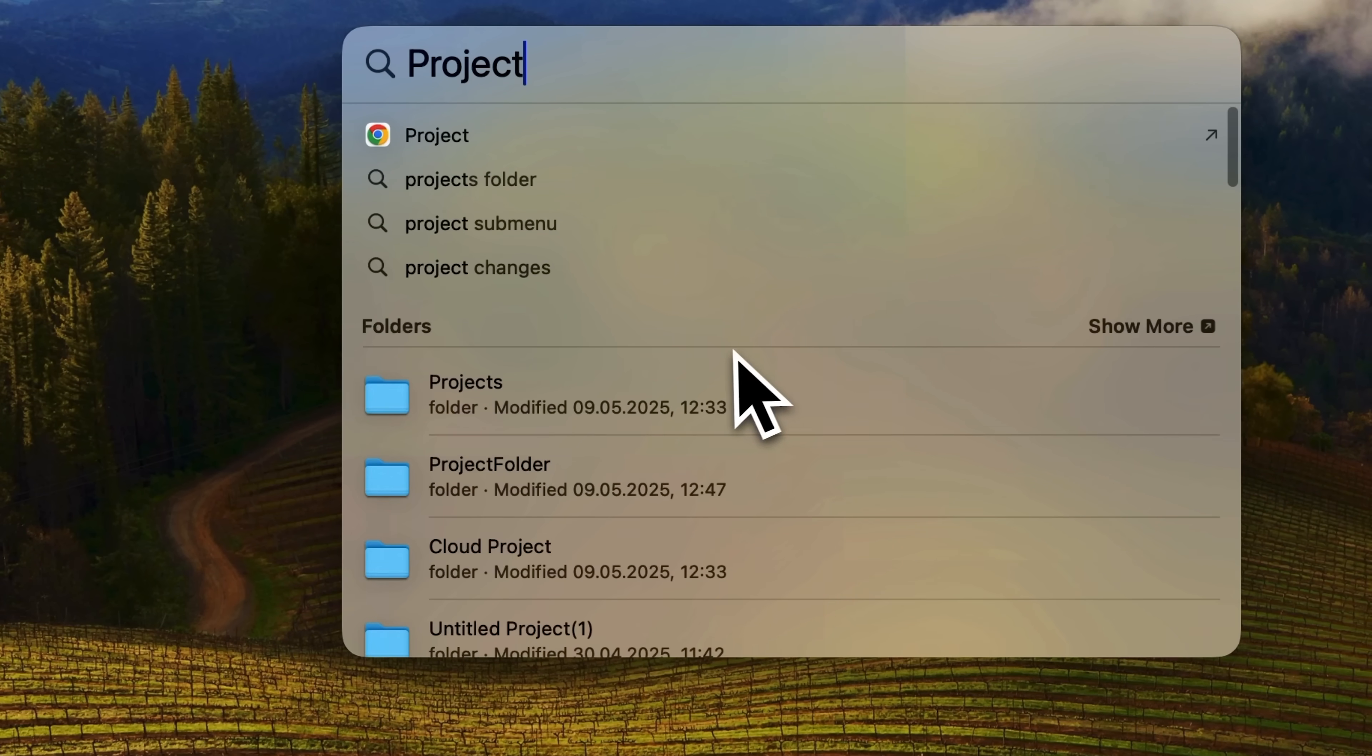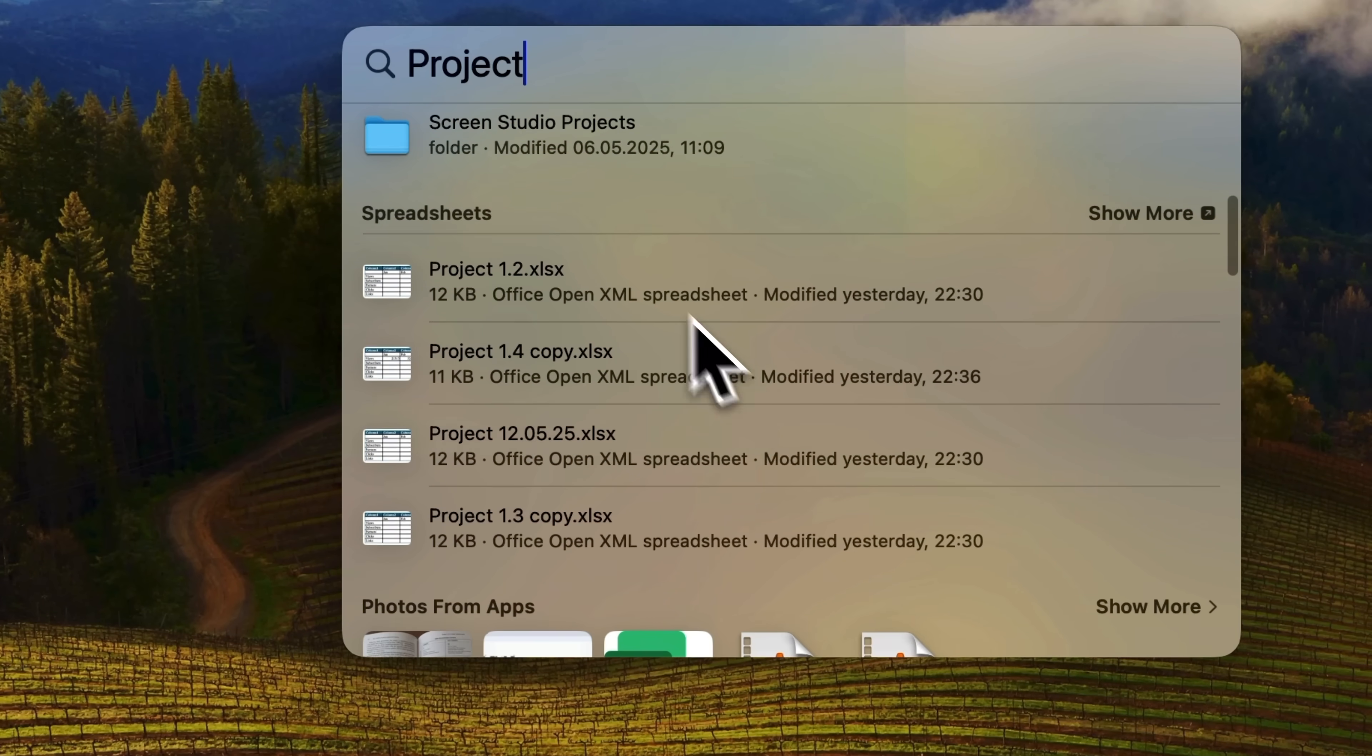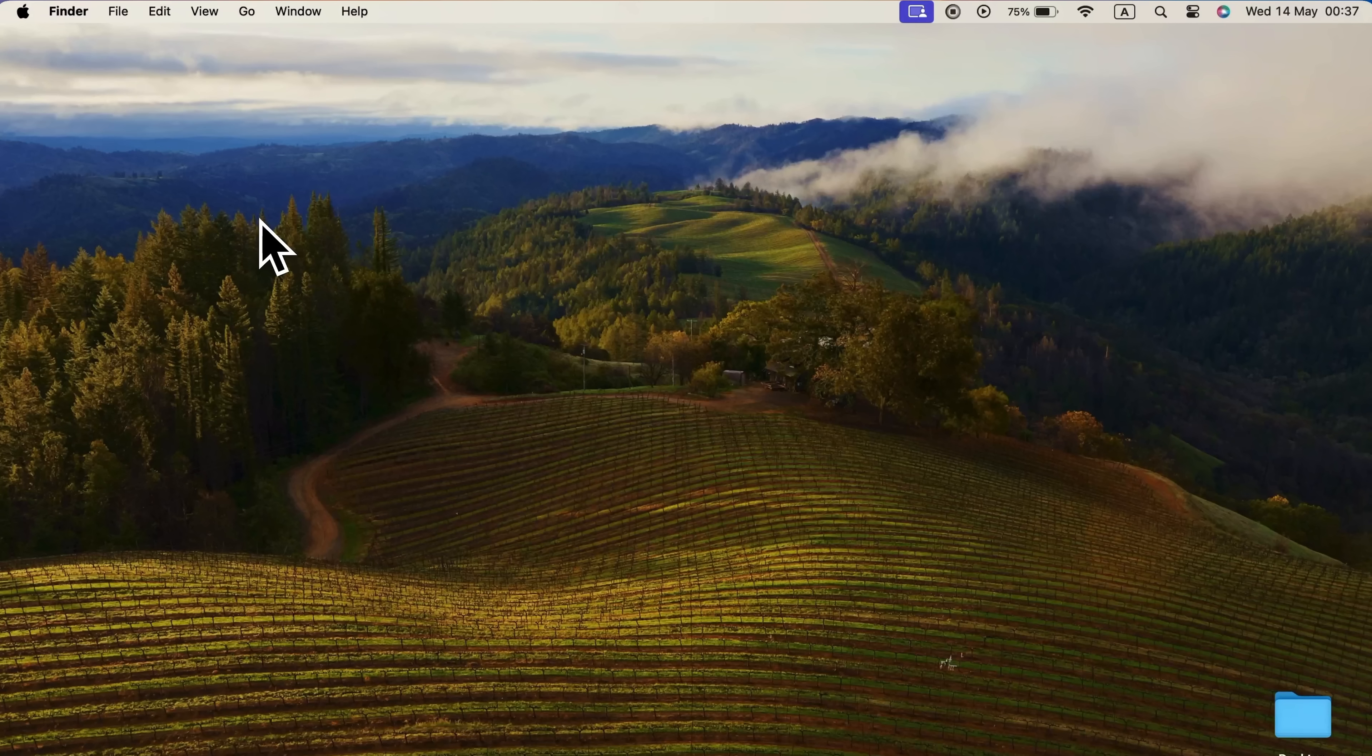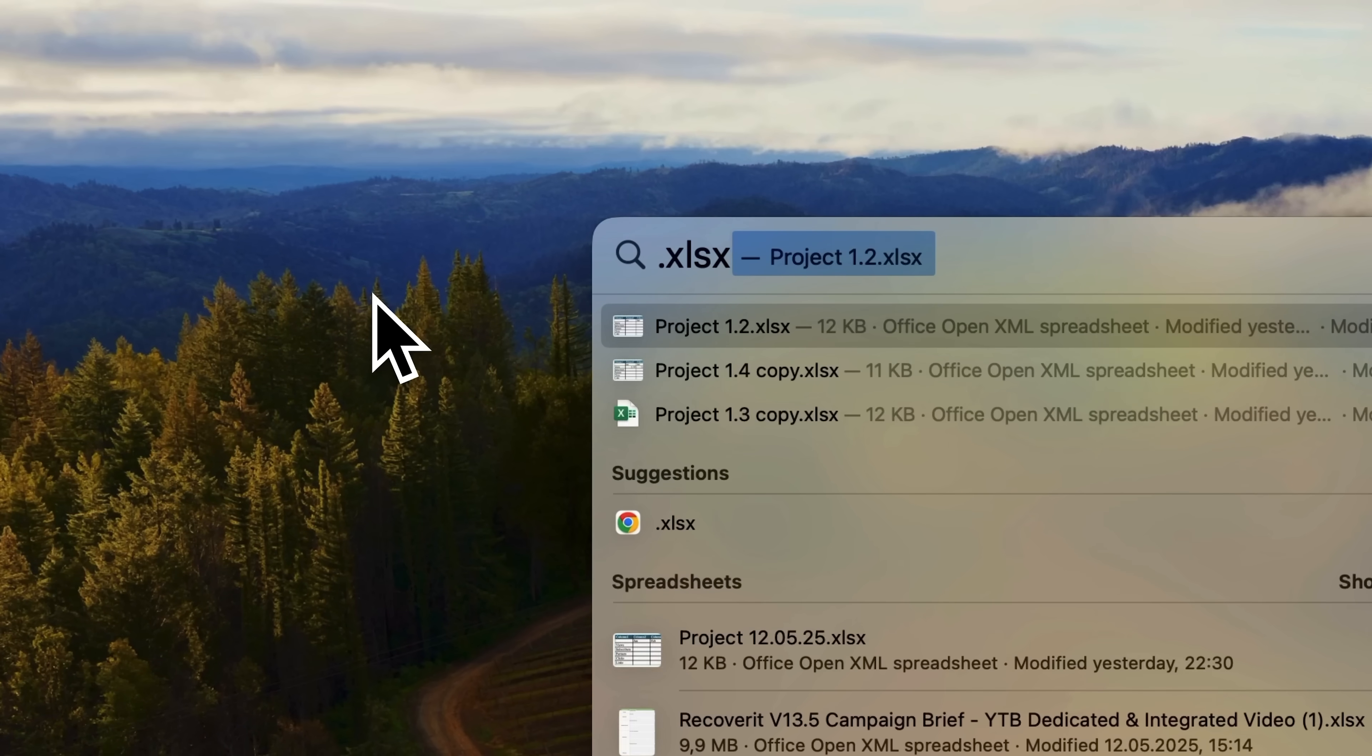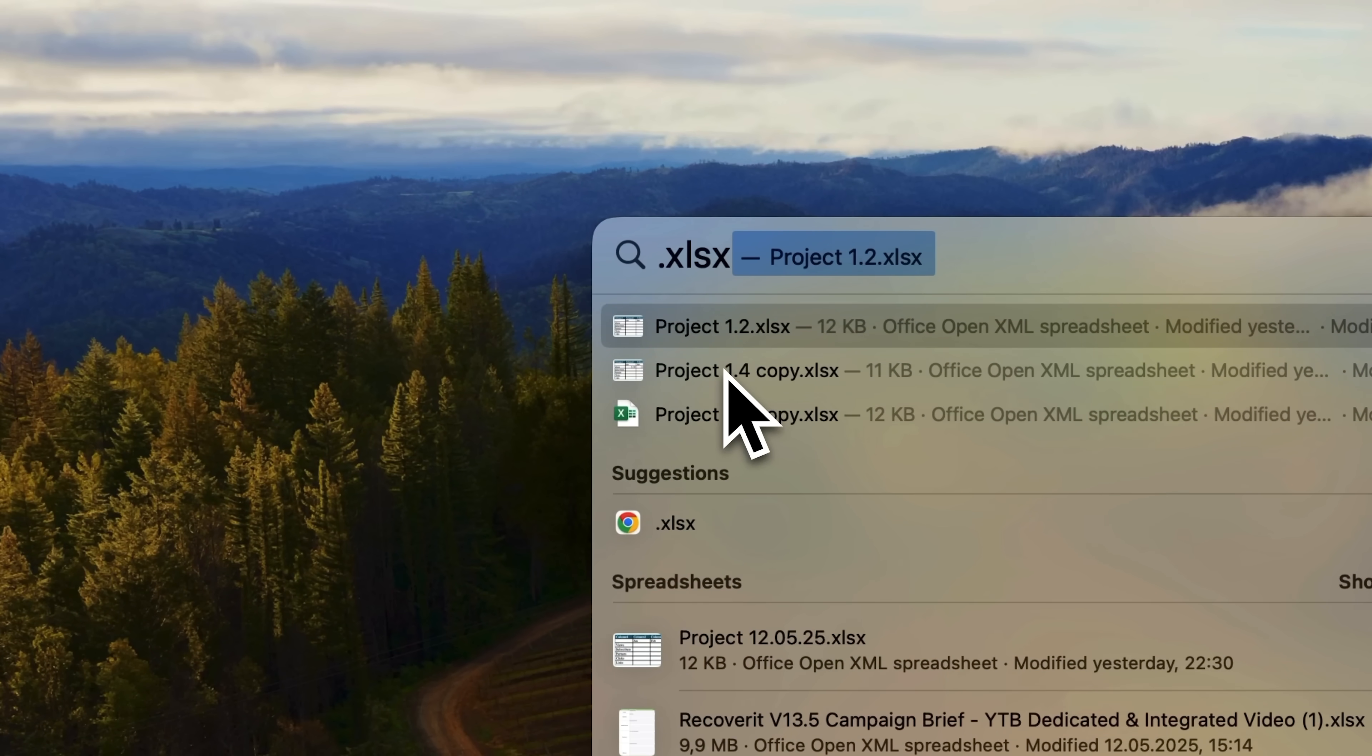And here we go. We can now see all Excel files that have project in the name. But what if you don't remember the name of the file? There's a solution for that too. Simply type in the file extension .xlsx in the search bar. As you can see, all Excel files will show up here as well. Now let's move on to the next method.